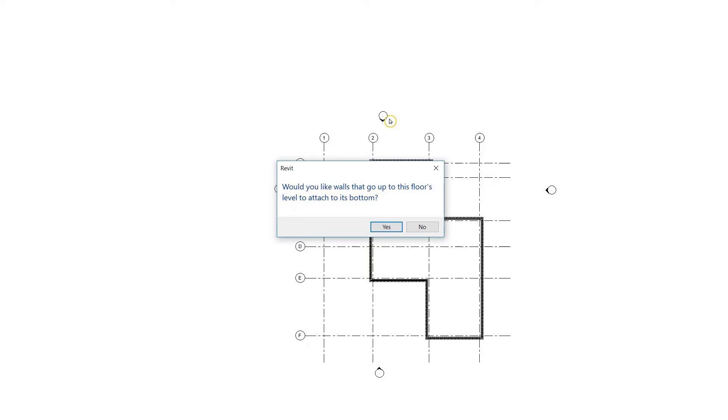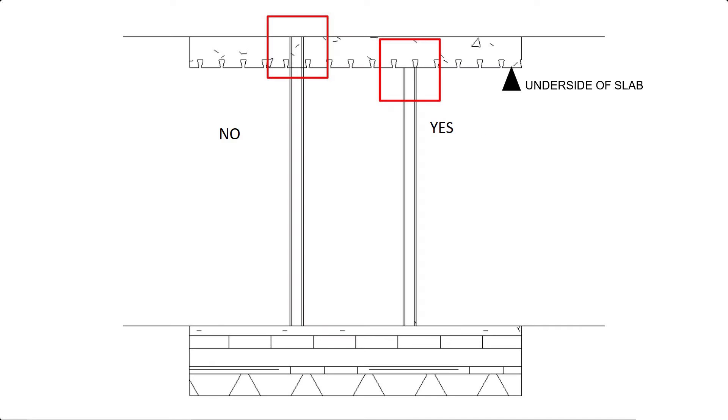Would you like your walls that go up to the floor level to attach to its bottom? So you can see that if I choose yes, it means that it will go to the underside of the slab. If I choose no, in that case it will cut through the slab and go to the upper level.